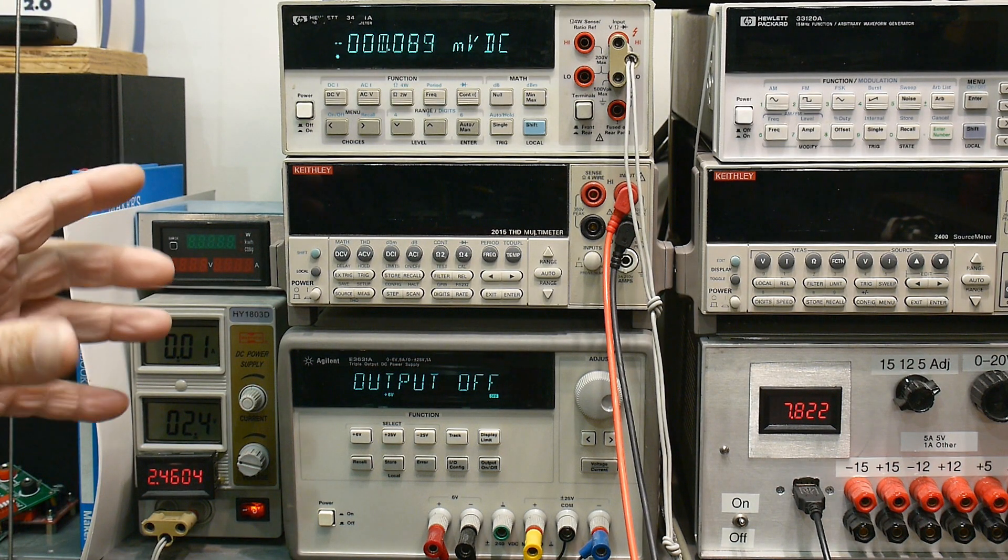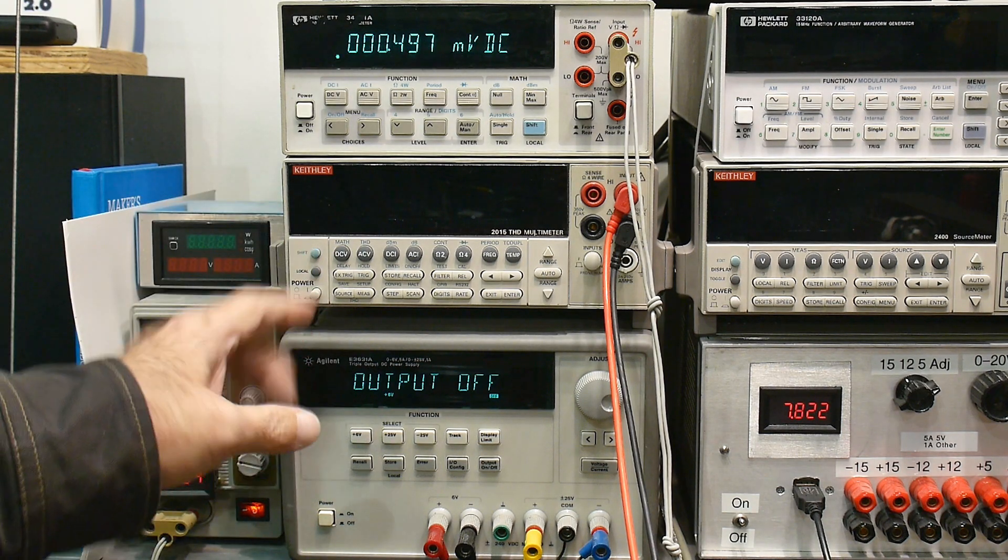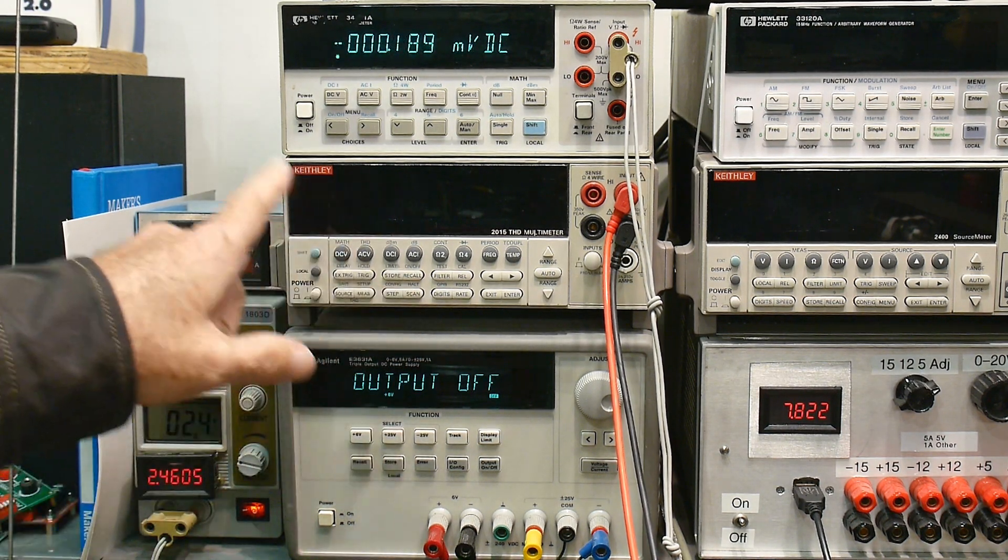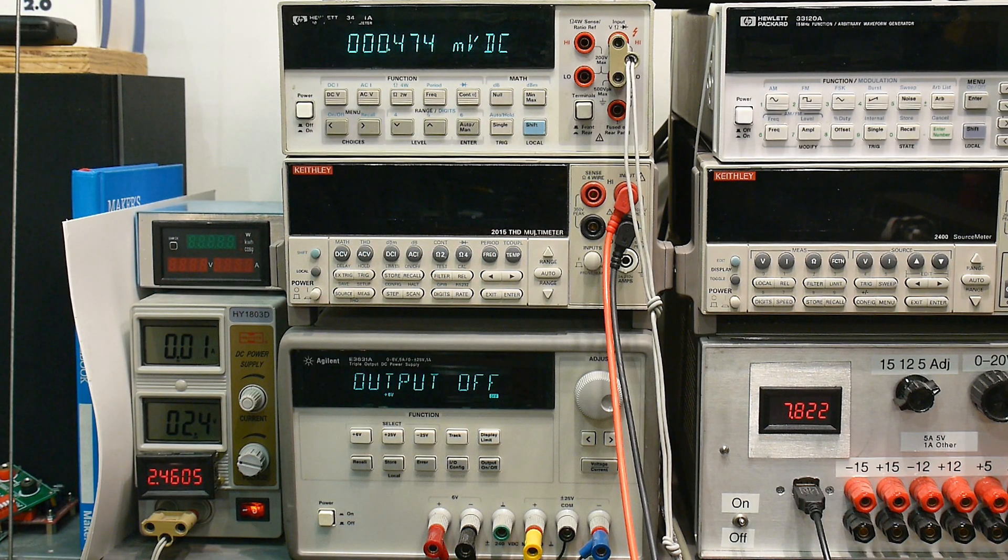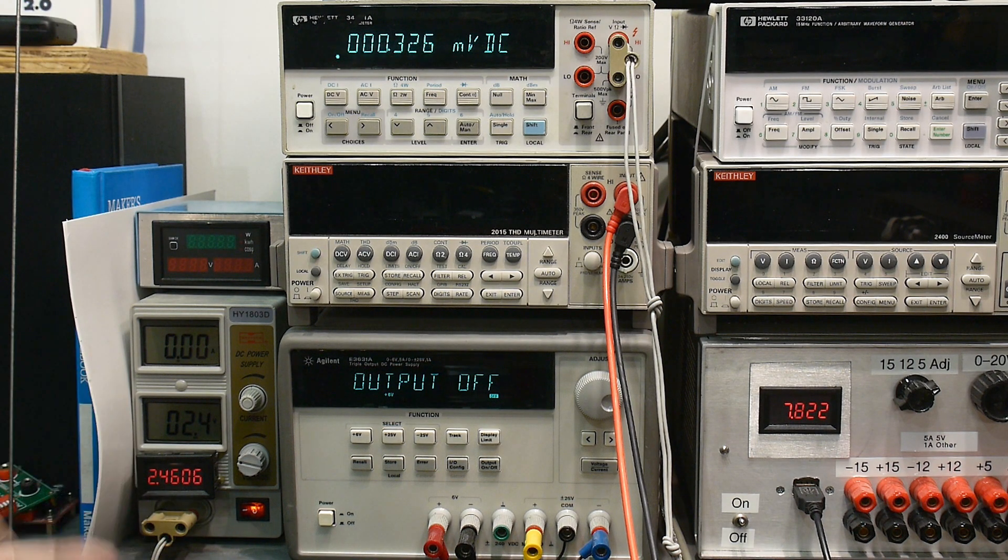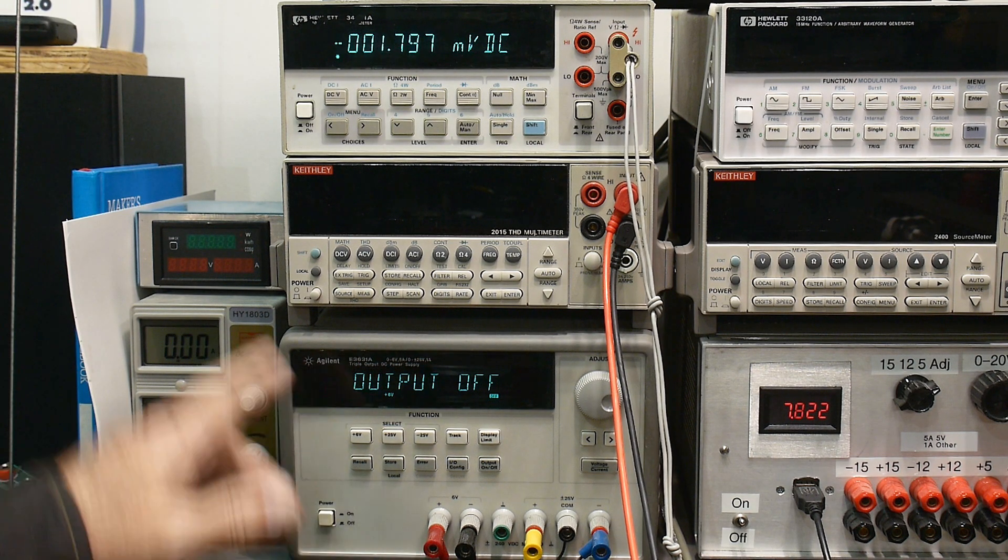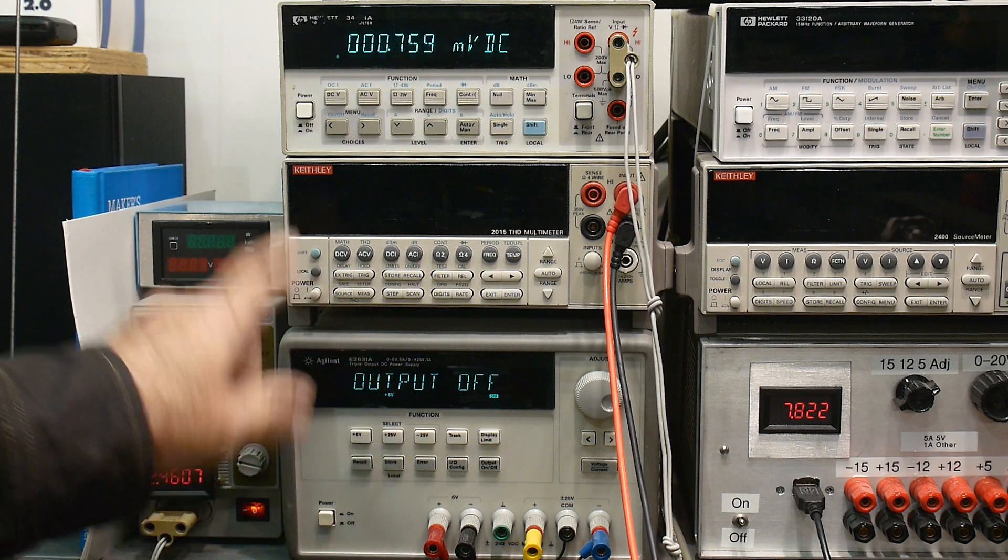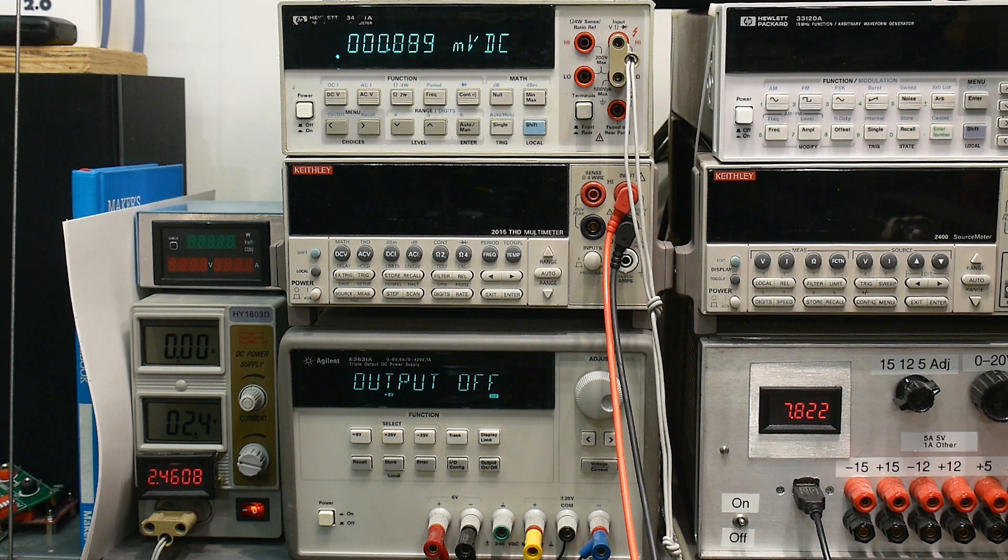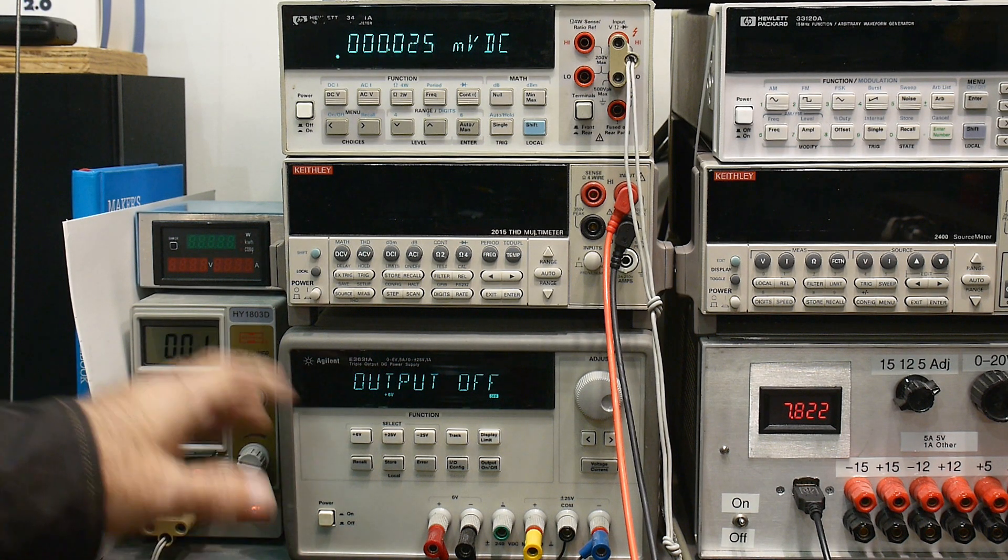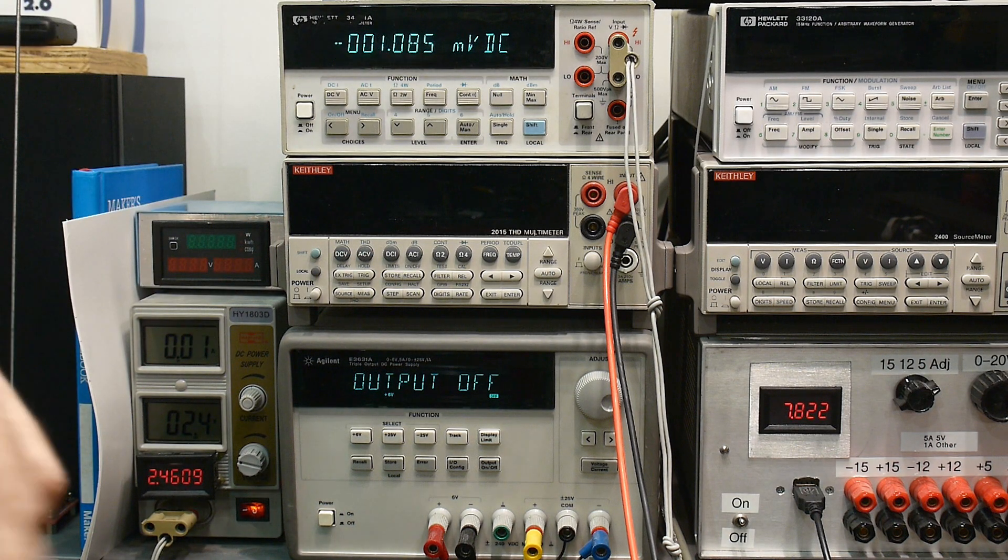That is the HPIB address, or HP Instrument Bus. A lot of companies needed to get on the bandwagon, so they called it General Purpose Instrument Bus, GPIB. And then the IEEE created a standard, the IEEE 488. So those are all the same thing.